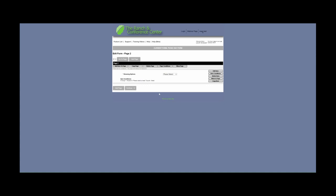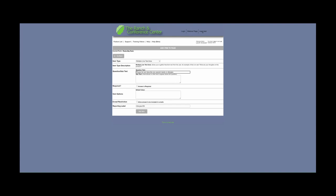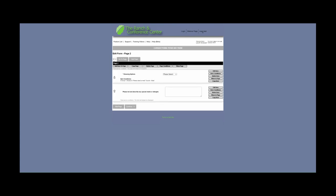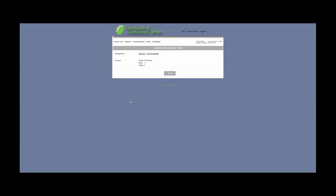Finally, we are going to add a question about allergies and special needs. We're going to select the Multiple Line Text Area for this. The question is going to say 'Please list and describe any special needs or allergies,' and we're going to abbreviate the reporting label to 'allergies/SN.' Then we'll click Add Item. As you can see, this form exists on two separate pages. Now that we're done creating this form, we're going to go ahead and click Continue and then Done.